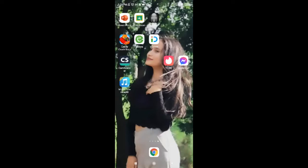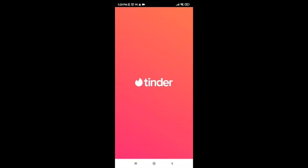Now, in order to log into the Tinder application, go ahead and tap on Tinder. You'll be provided with three different options: login with Google, login with Facebook, or login with phone number. Go ahead and tap on the option which you created your account with.